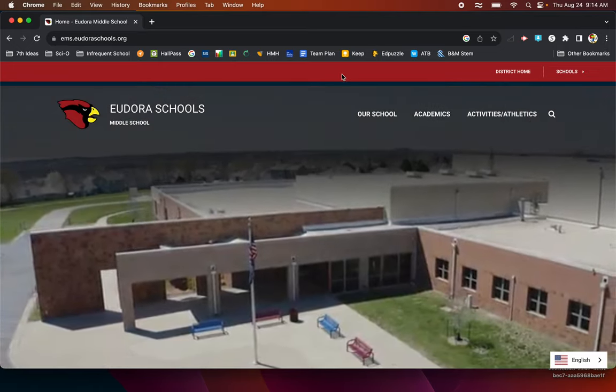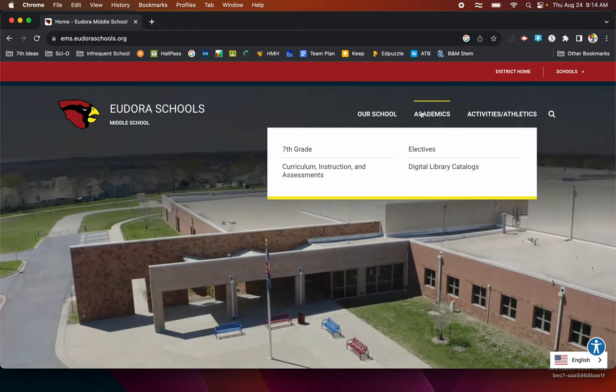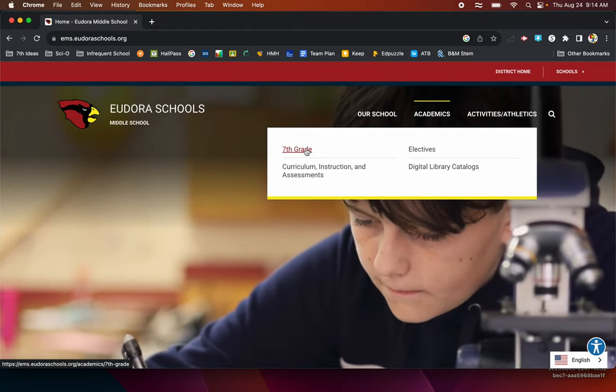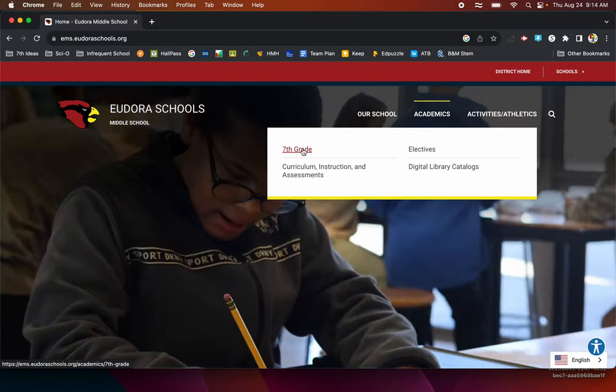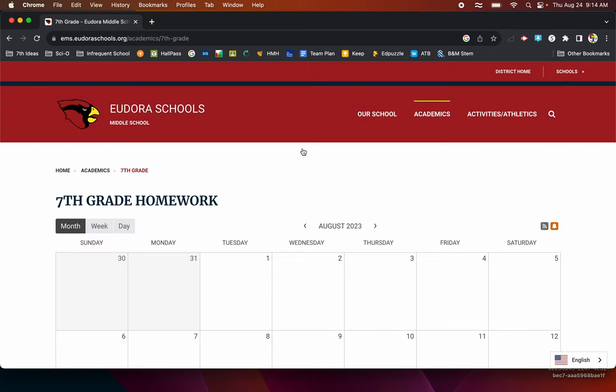Once you're on the middle school website, go to academics, and then you will go to seventh grade. And that's it. There's the homework site.